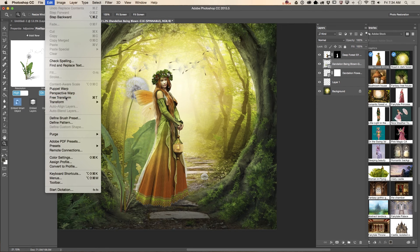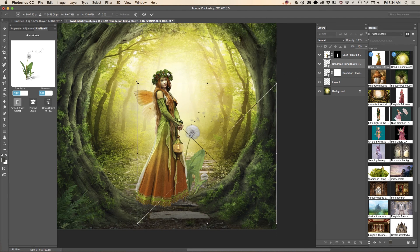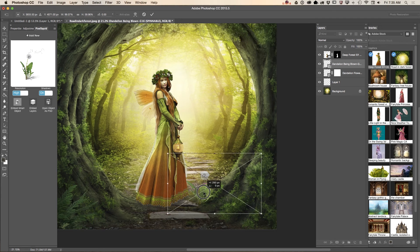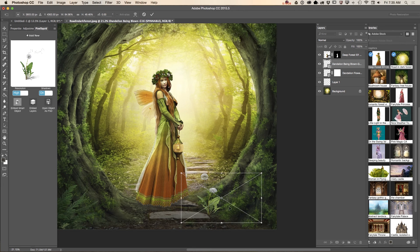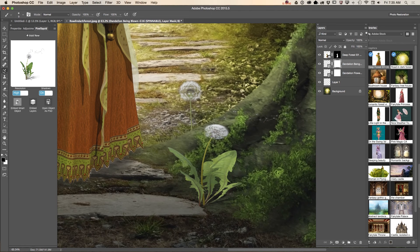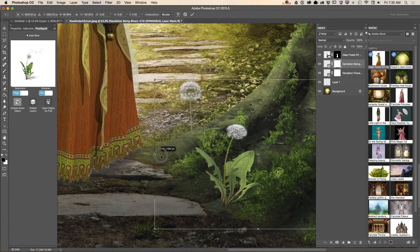I will resize my image using the Free Transform tool. I'll position it — maybe here — and then zoom in, apply a Layer Mask with a black brush to paint out the bottom of the flower. Using the Free Transform tool again, I will resize just to make it perfect.